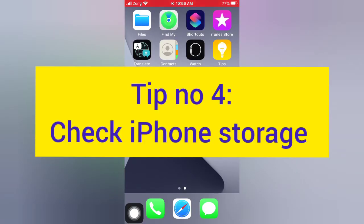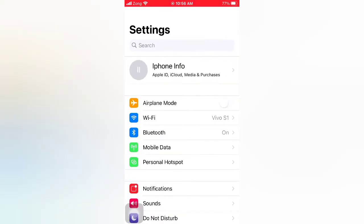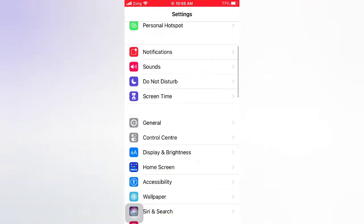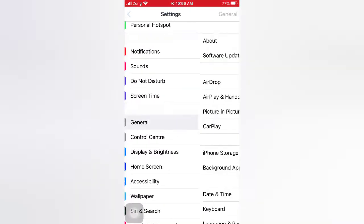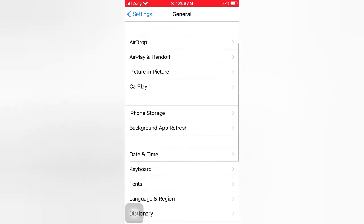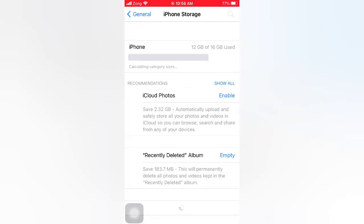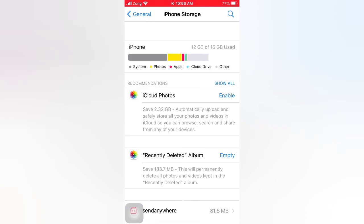Tip number four: check iPhone storage. Open the Settings app on your iPhone. On the Settings page, scroll down and tap General. On the General page, tap iPhone Storage. Delete any app to free up space.